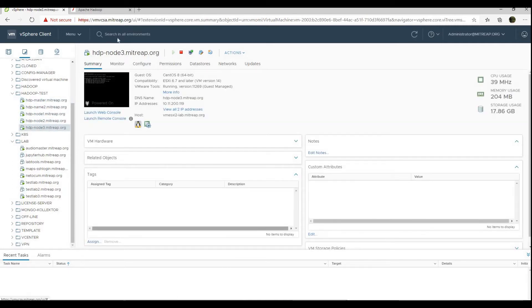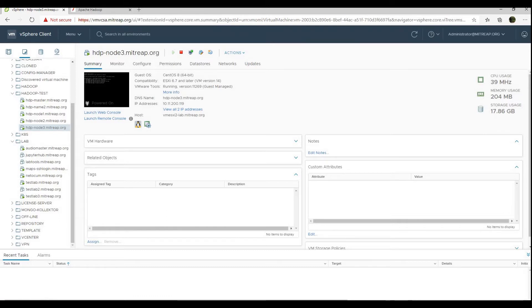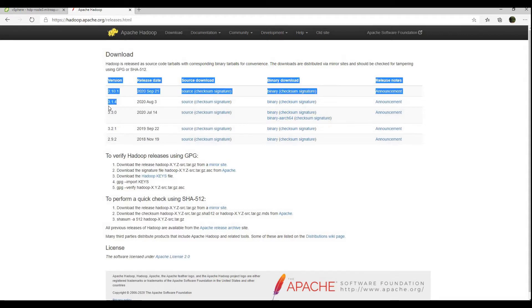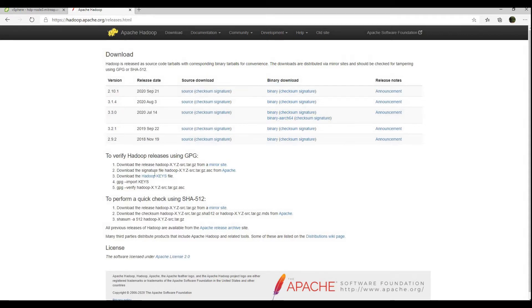You can download the installer from hadoop.apache.org. For this tutorial, we will be using version 3.1.4.